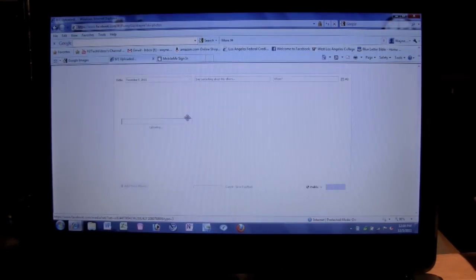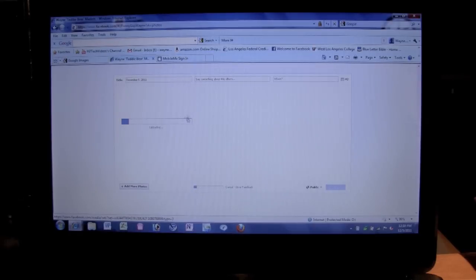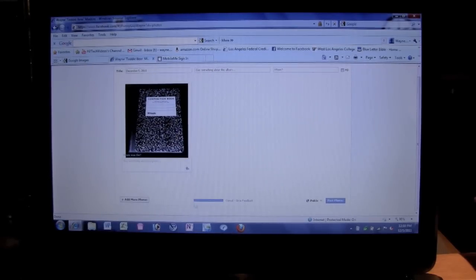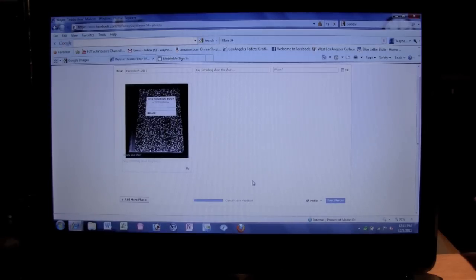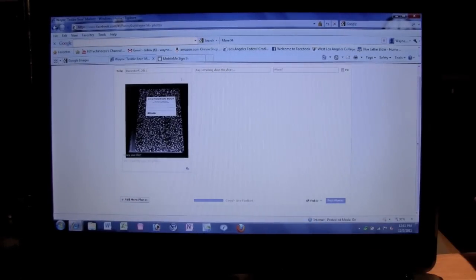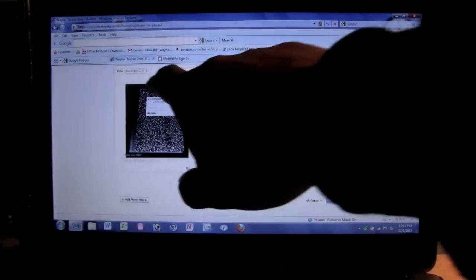That's all you have to do. It's going to take you to this screen right here and it's uploading the photo. This is just one photo so it loads fairly quickly. It says upload is complete. If you want to upload another picture, click where it says Add More Pictures.